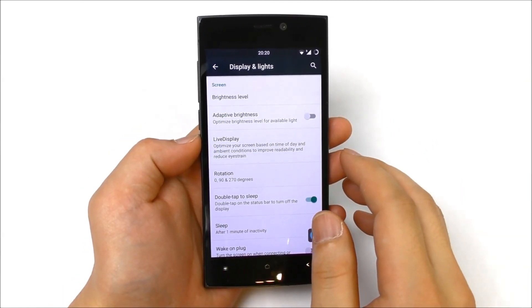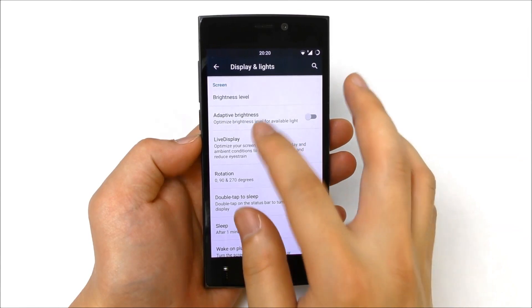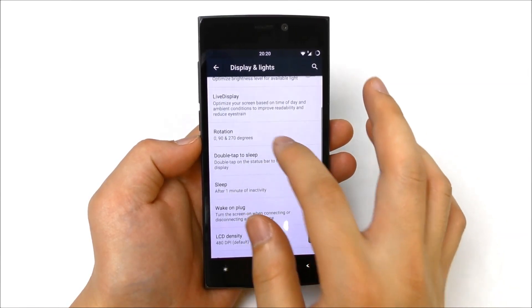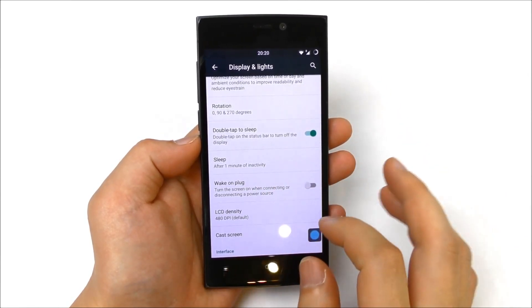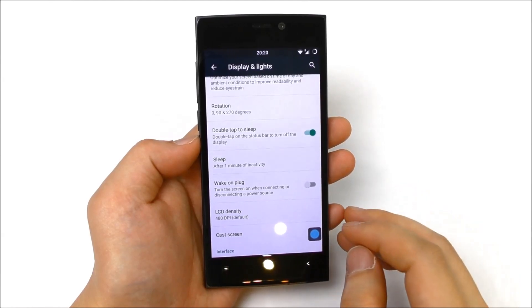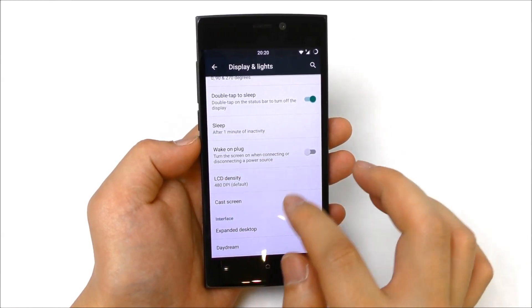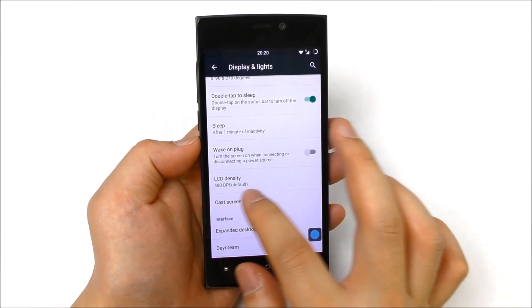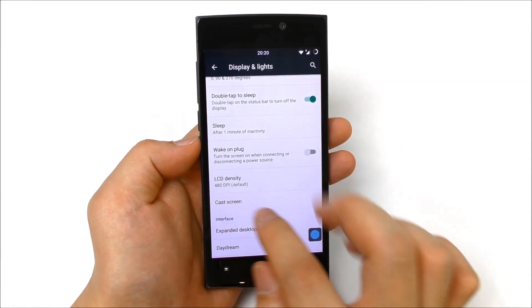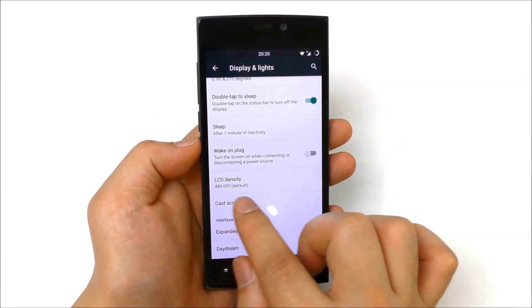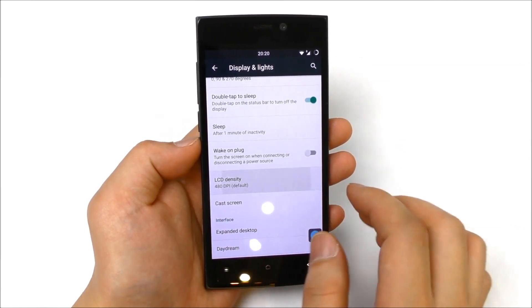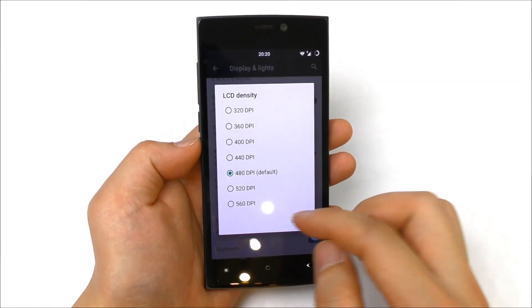Brightness level, adaptive brightness, live display, rotation, double tap to sleep on the status bar. We have here wake on plug, LCD density. This one here you can change, right now default is 480 DPI.